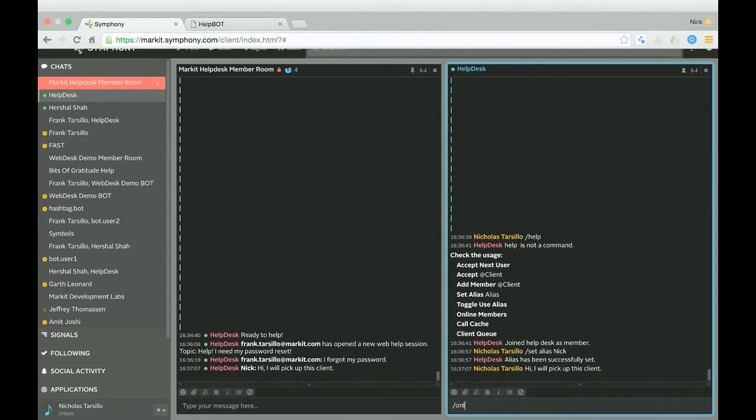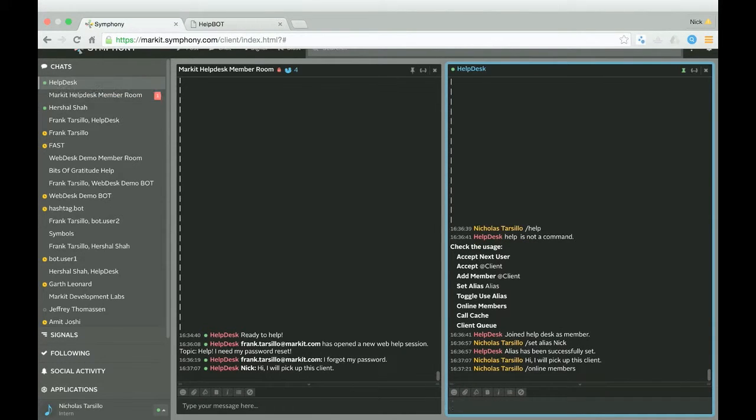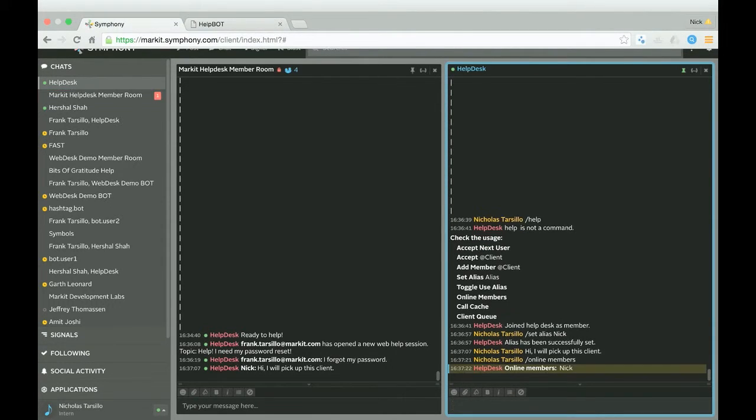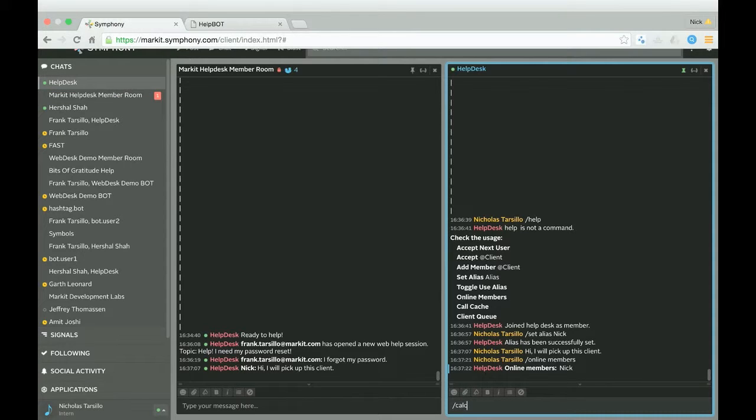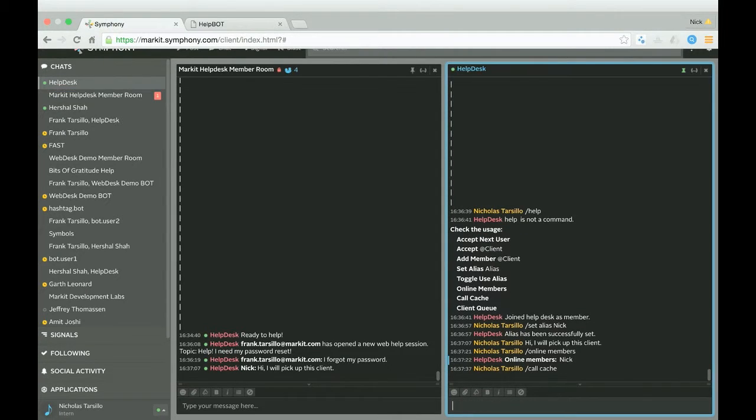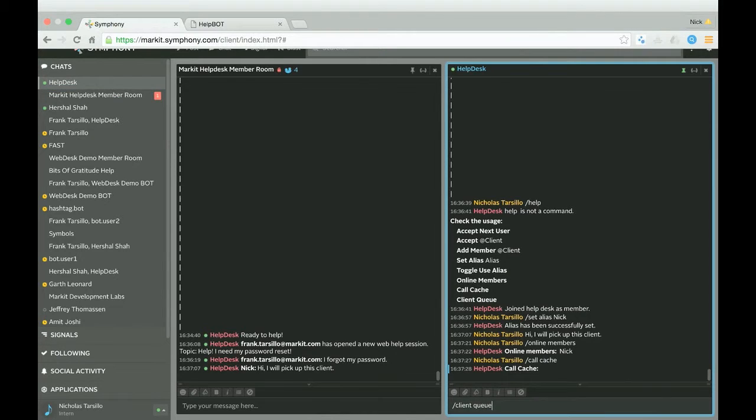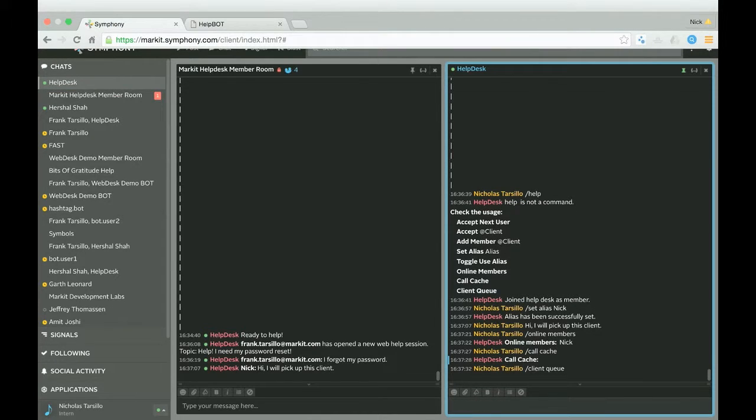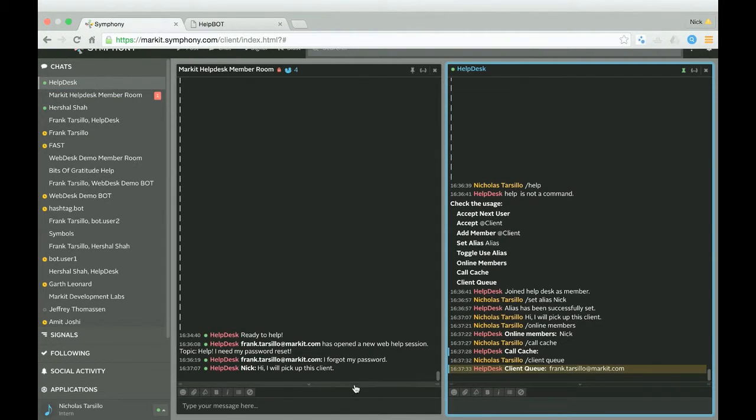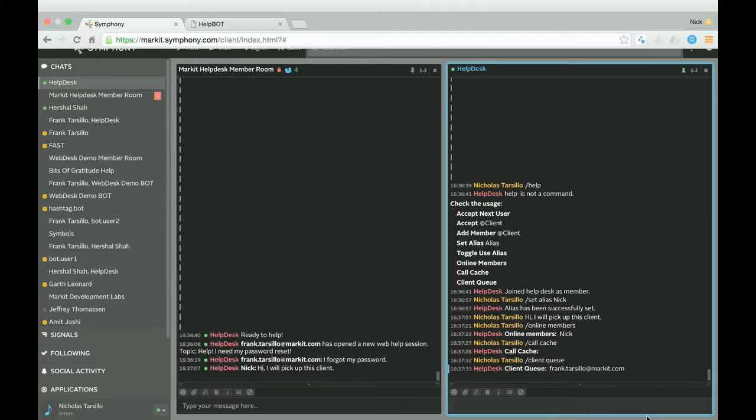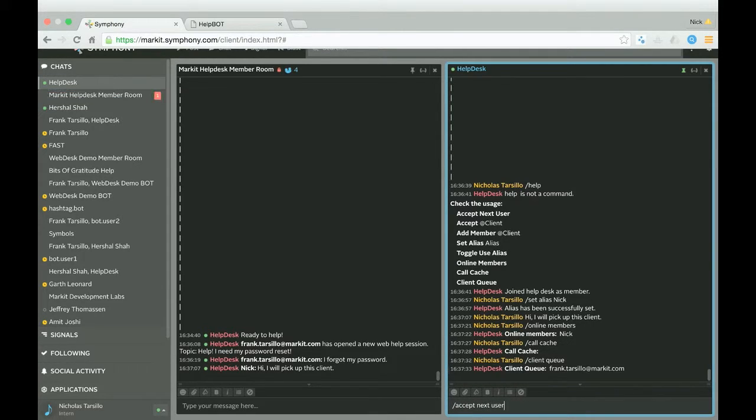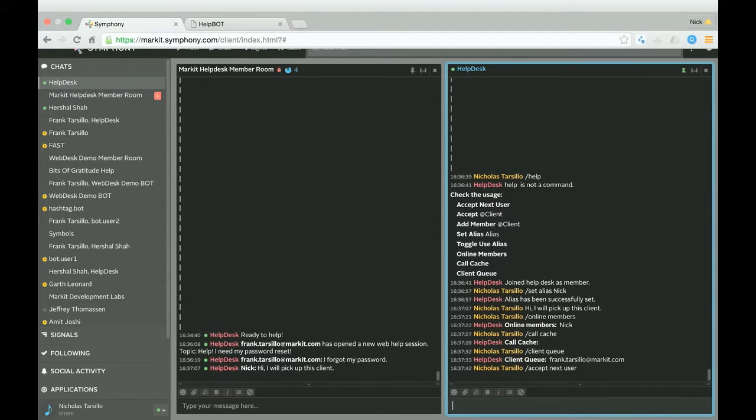Anyway, you can also do other commands like showing the online members. So I'm the only online member right now. And as you can see, it even retains my alias. You can look at the call cache. There's nothing in the call cache because there's no current calls. So the call cache just holds current calls. And then we have the client queue. There's one client in the client queue. And that's because he's waiting. Frank Tarsillo is the only client waiting to be picked up right now.